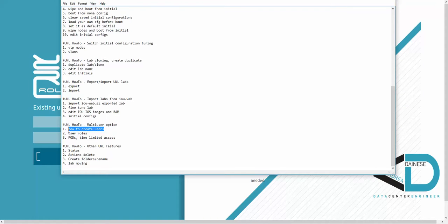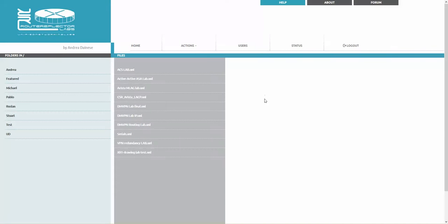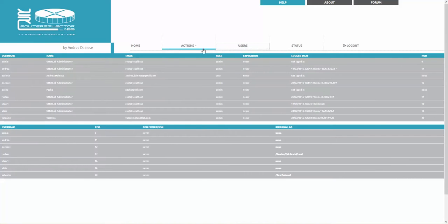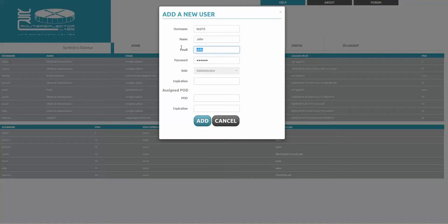Let's jump into the first thing: how to create users and user roles. You must be an administrator when logging into UNL. I'm an administrator and I'm going to log in. The next step is Users, then Actions, and Add New User. The first field is username, which will be used for login — I'll create 'test10'. The name will be John, and the email will be john@lab.local.